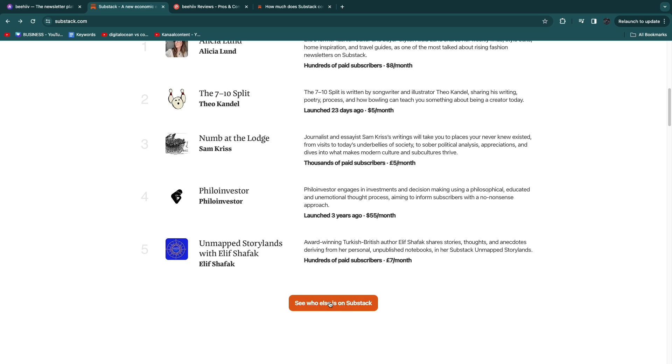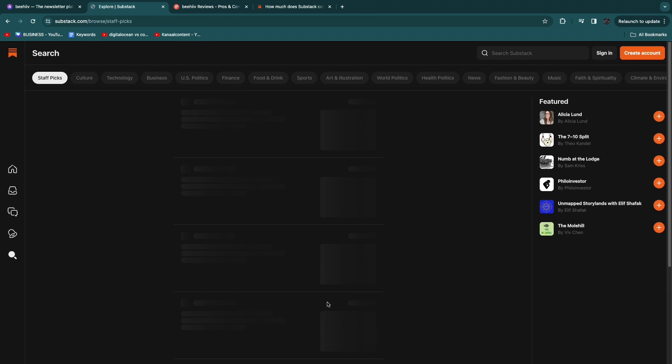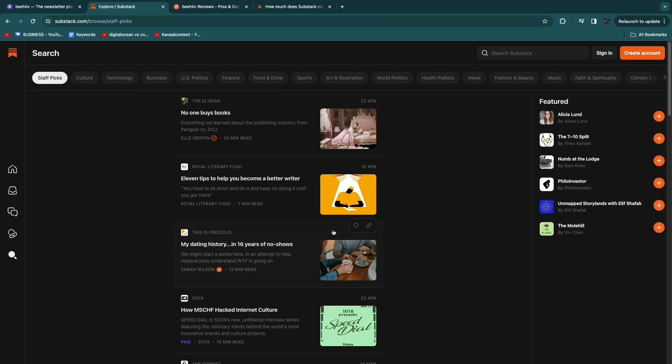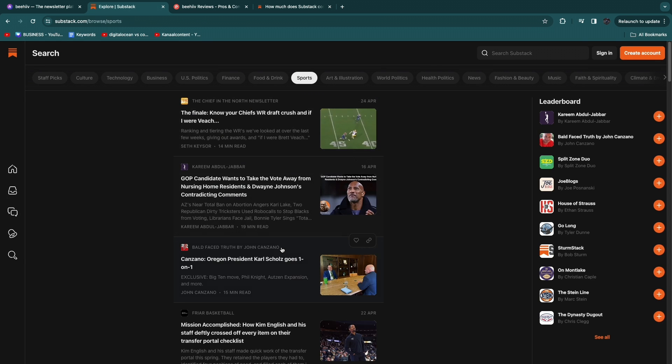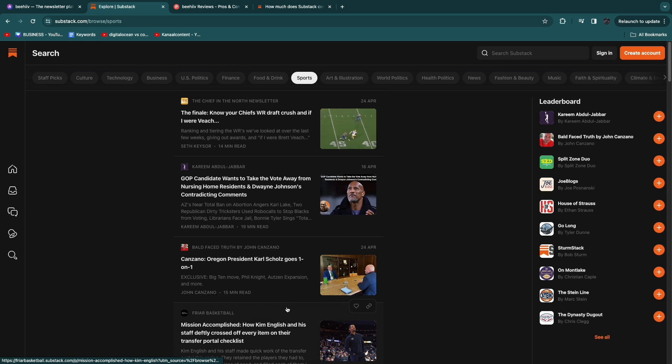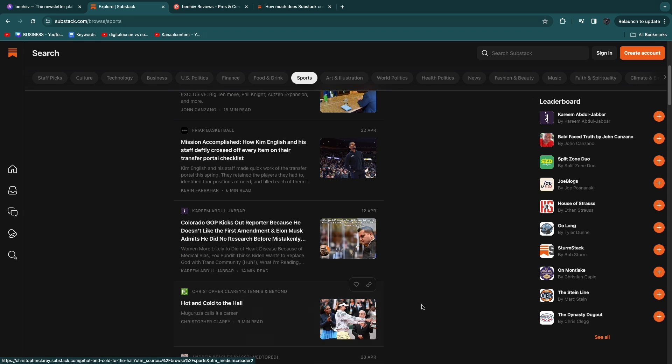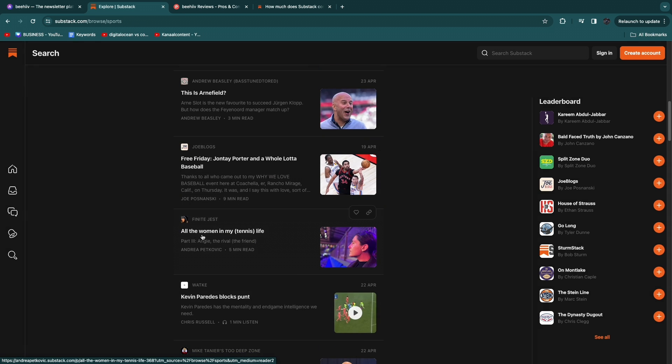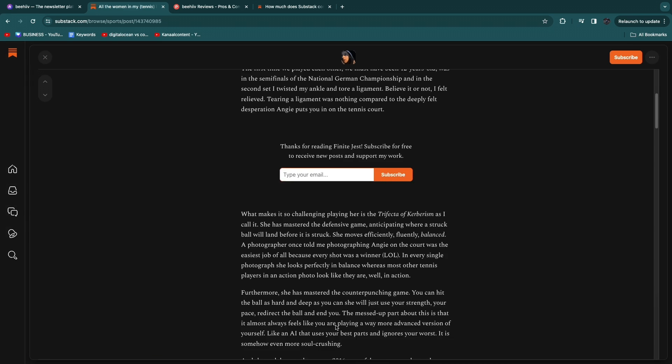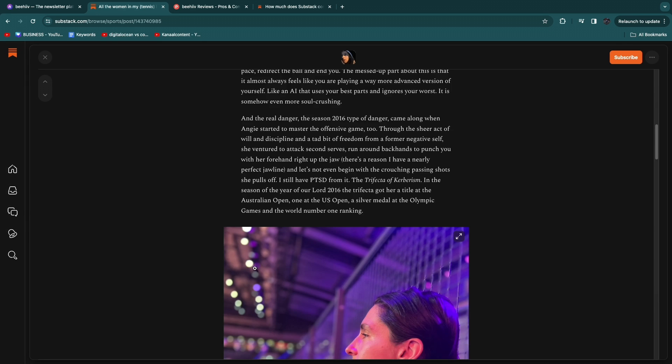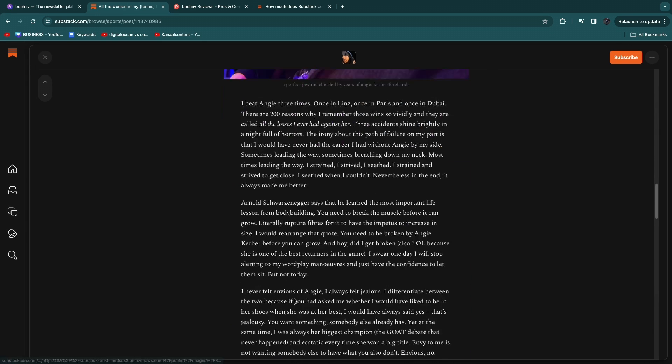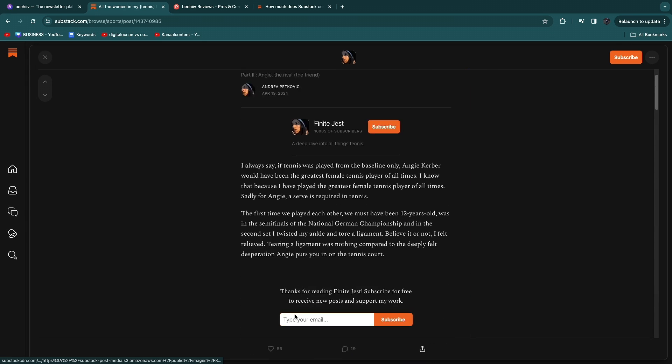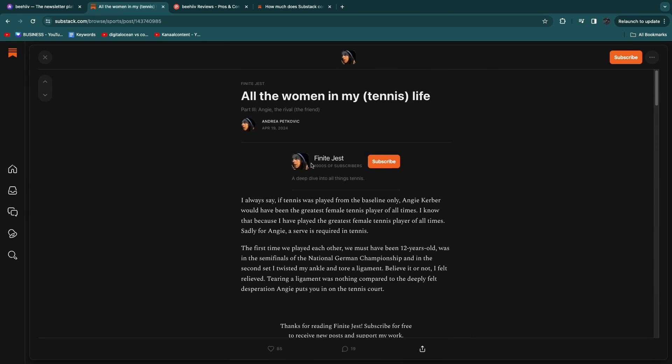These are just the top ones. So if we click see who else is on Substack you will see some more right here. So if I go to sports for example you can find a couple of examples. It's basically a news site and for example if I click on this one right here you can see the newsletter here and you get the option to subscribe.